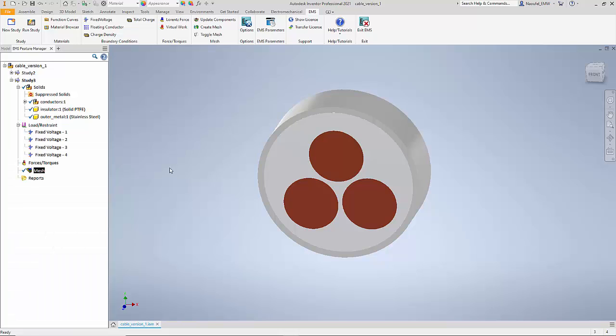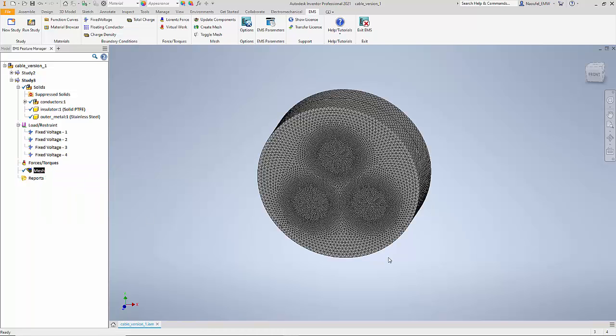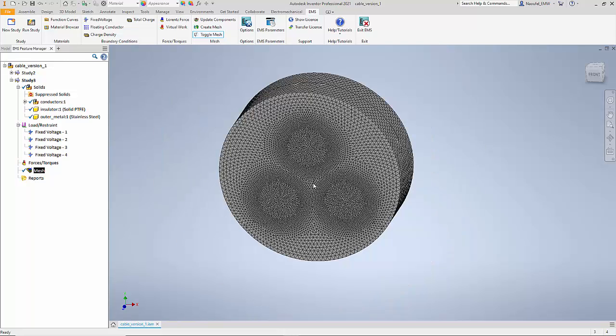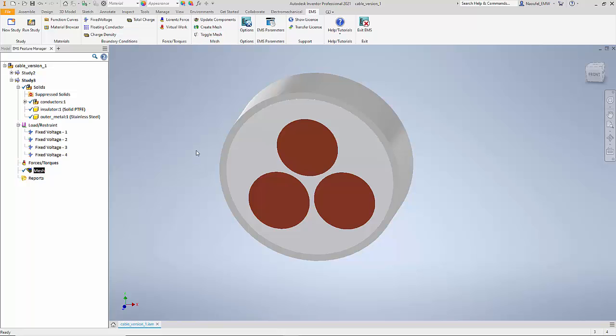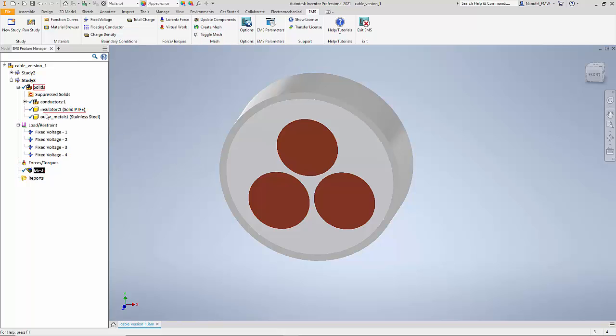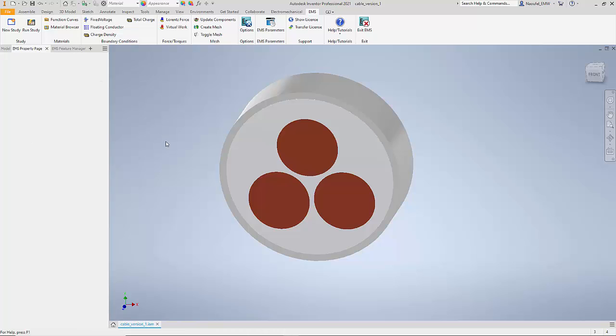Once the mesh is completed I can go ahead and visualize the mesh. Notice how EMS automatically creates a very structured mesh in and around the components of interest. Let me go ahead and hide the mesh. Now that we have defined the study, the materials, the operating conditions and the mesh, I can go ahead and run the simulation.